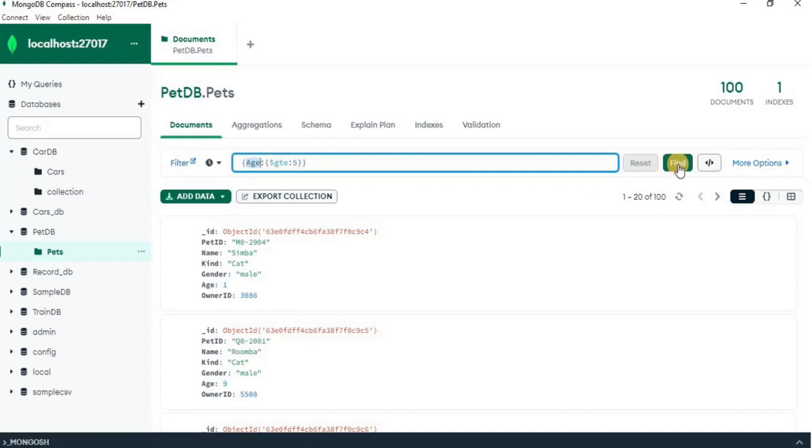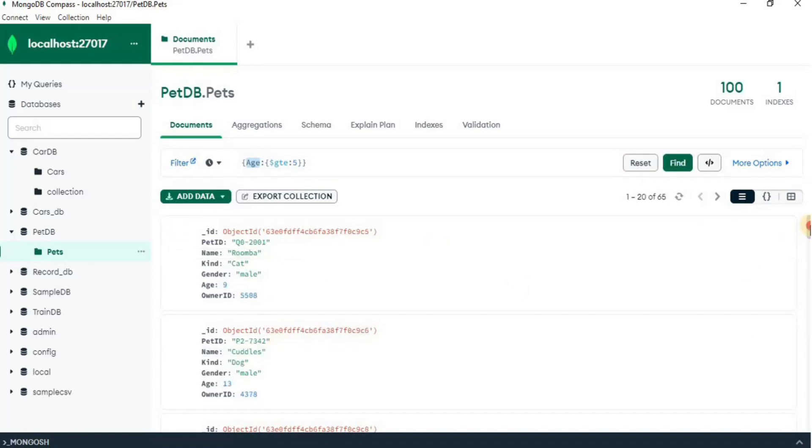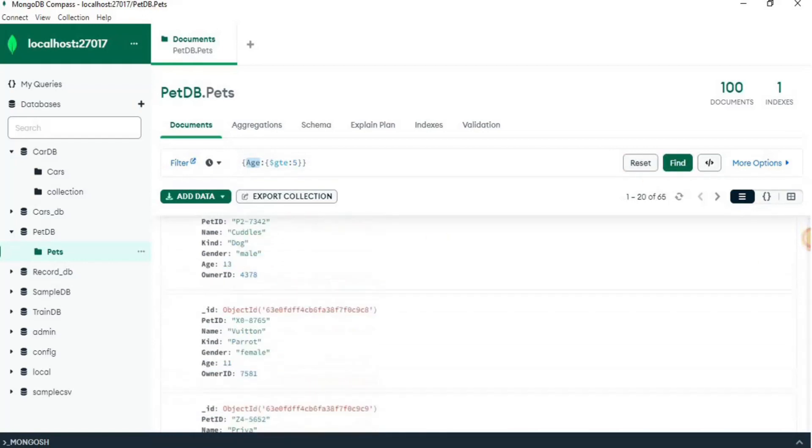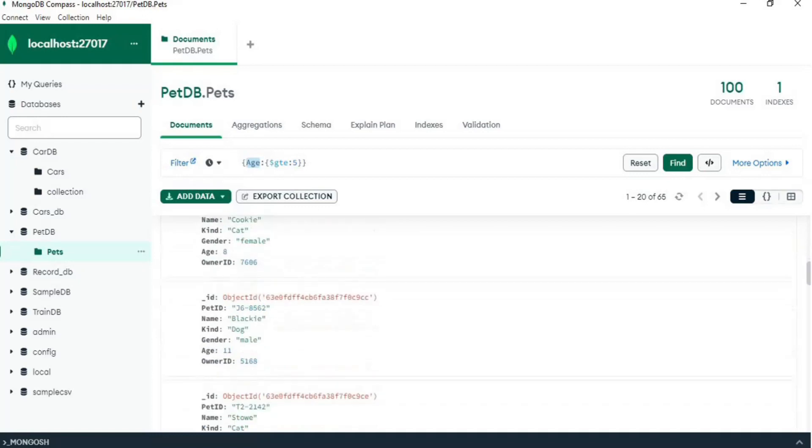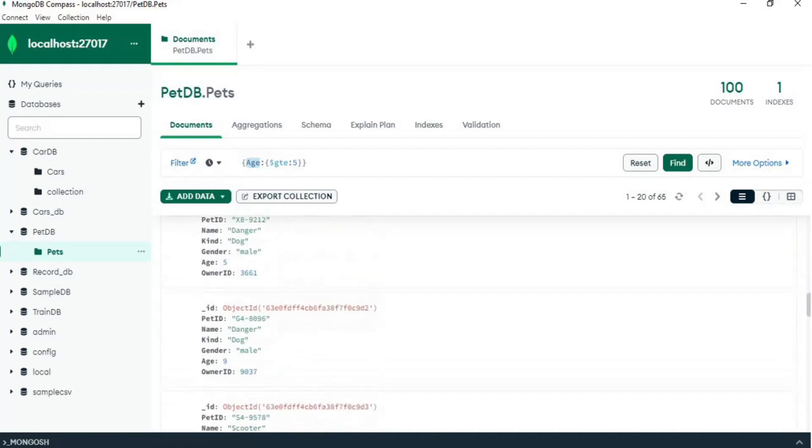Now upon clicking find, you will see that all the documents in the output have been filtered on the basis of age greater than 5.